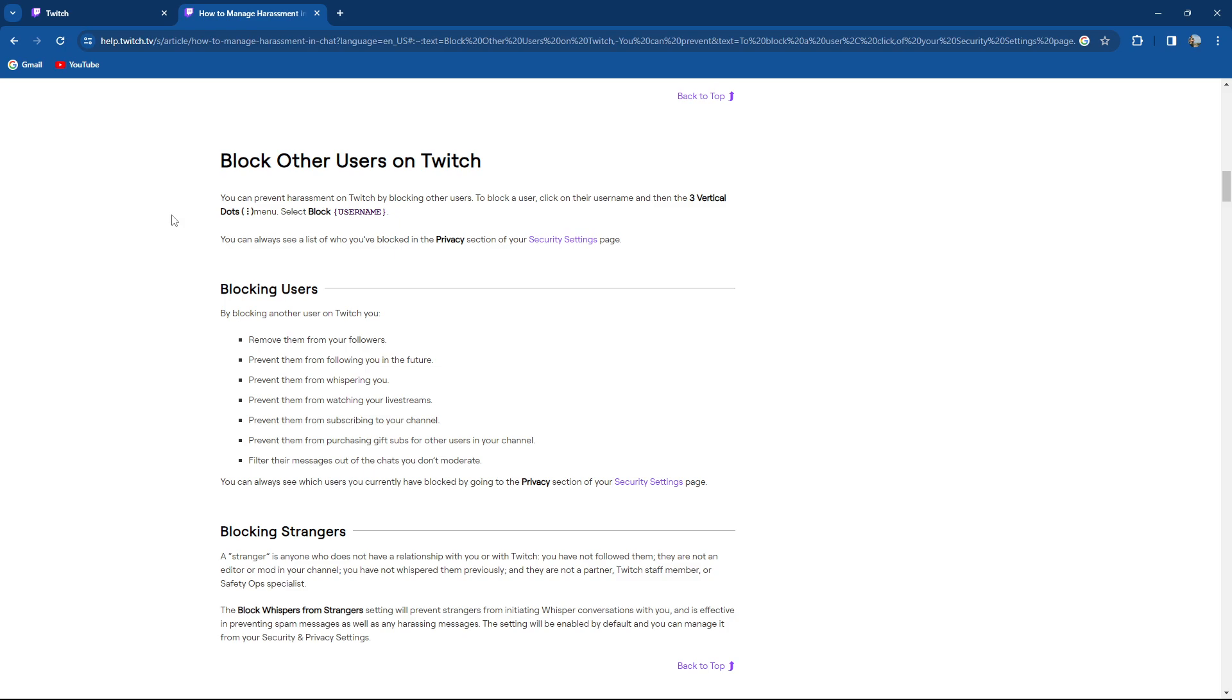You can always see a list of who you blocked in the privacy section. By blocking another user on Twitch, you remove them from your followers, prevent them from following you in the future, prevent them from whispering you, prevent them from watching your live streams, from subscribing to your channel, from purchasing gift subs for other users and filter their messages out.